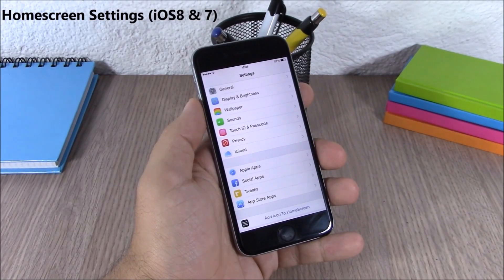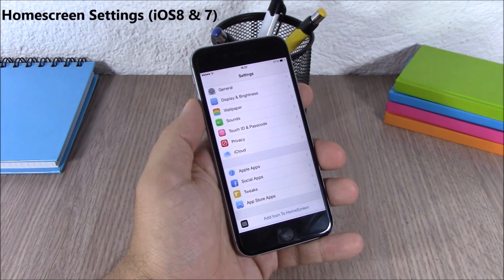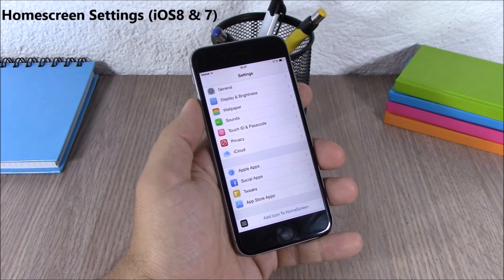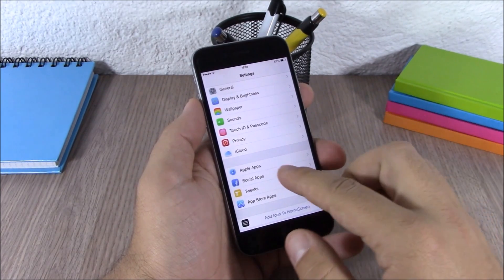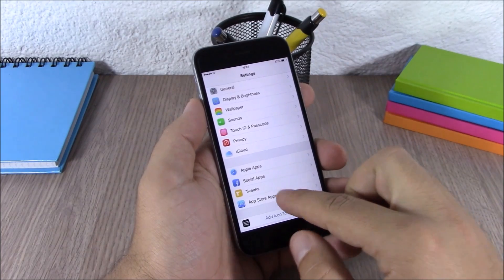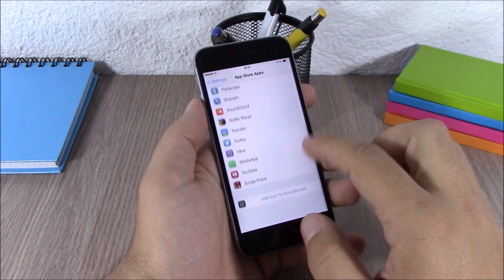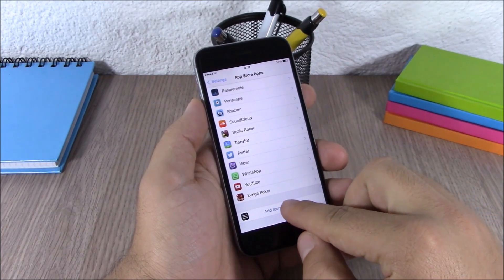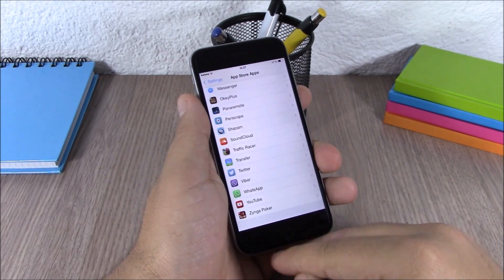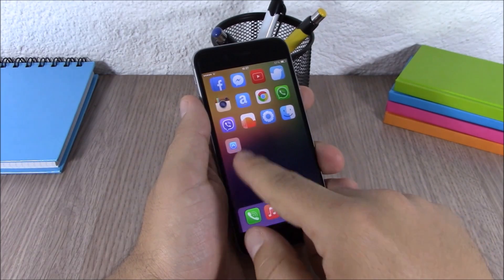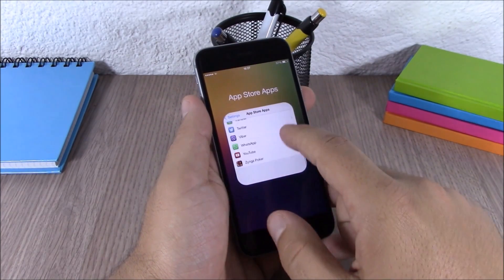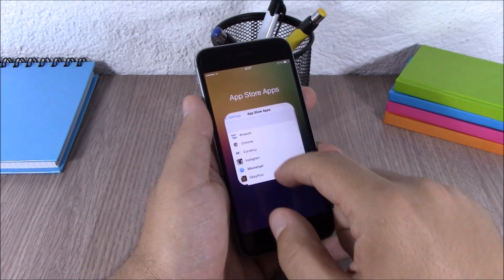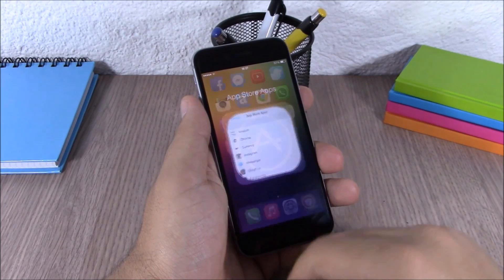Next up is Home Screen Settings. This tweak allows you to add any of the sections of the Settings app to your home screen. If you go to the App Store apps right here you can add them to the home screen, and now you will have that section on your home screen with all the settings of the apps right there.